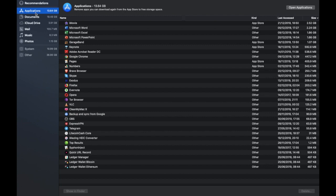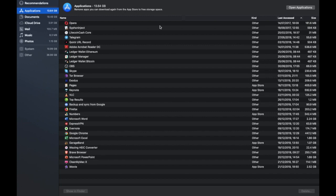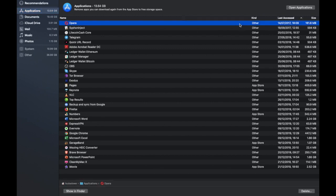So first up under Applications you can see all the applications that you currently have on your Mac. And if there's any that you're no longer using you can obviously delete these applications out of here. So you can take a look for example with Opera I can see that I haven't used that since 2017 so I may want to remove that application so I would then just click on to delete in the bottom left hand corner here.